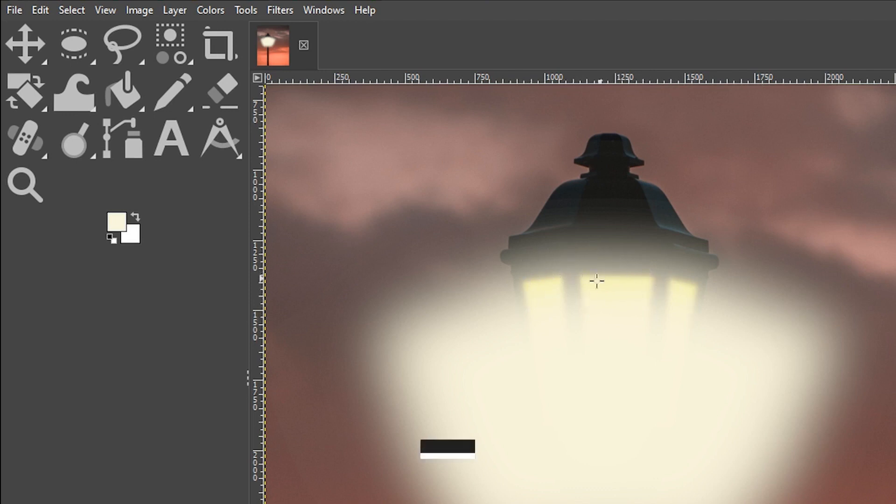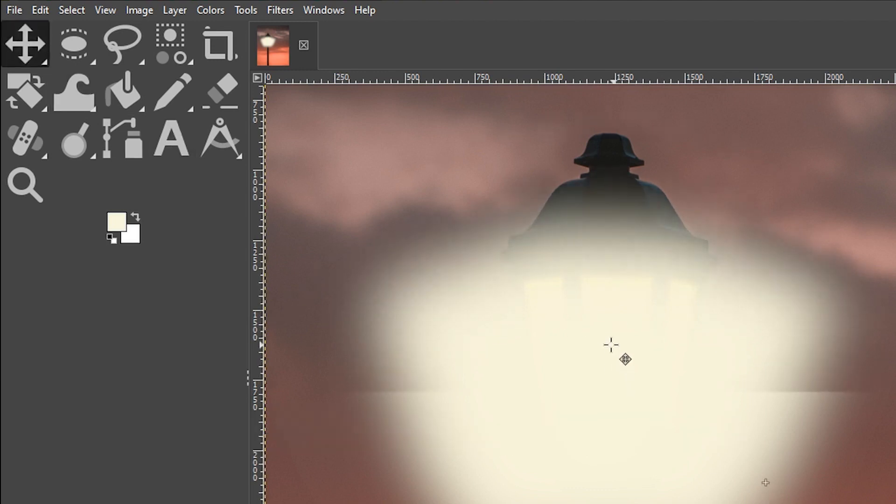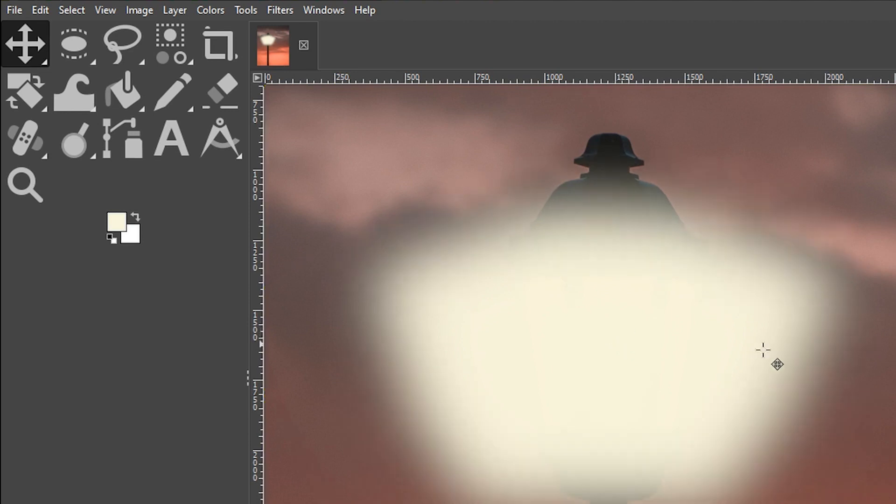The only problem is because of the amount of blur that we've applied, we can now see the inside of the lamp and I want to cover that up. I'm going to grab my move tool and click and drag this up until it covers up the inside of the lamp.